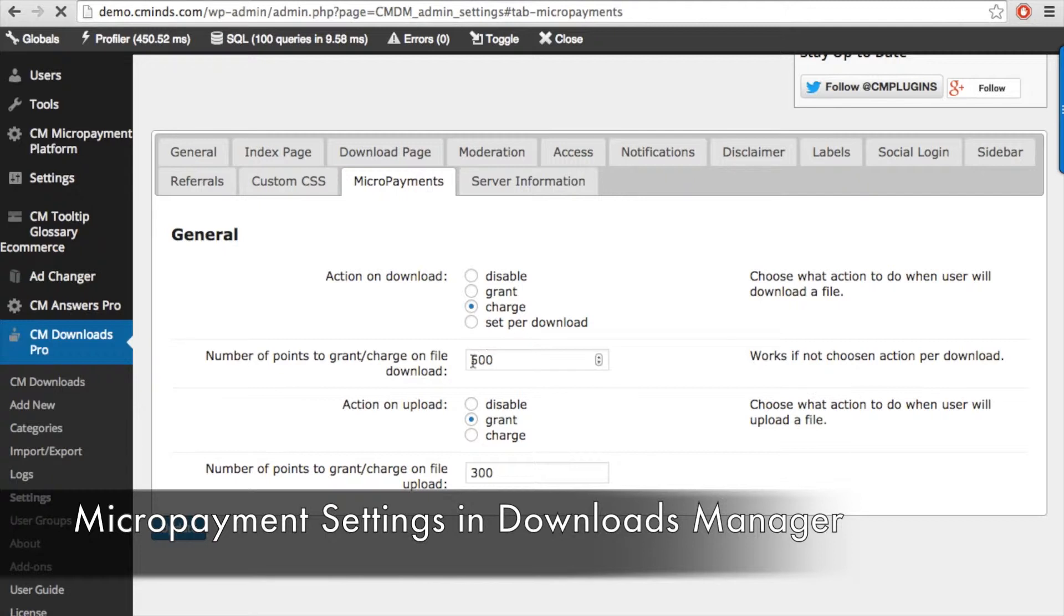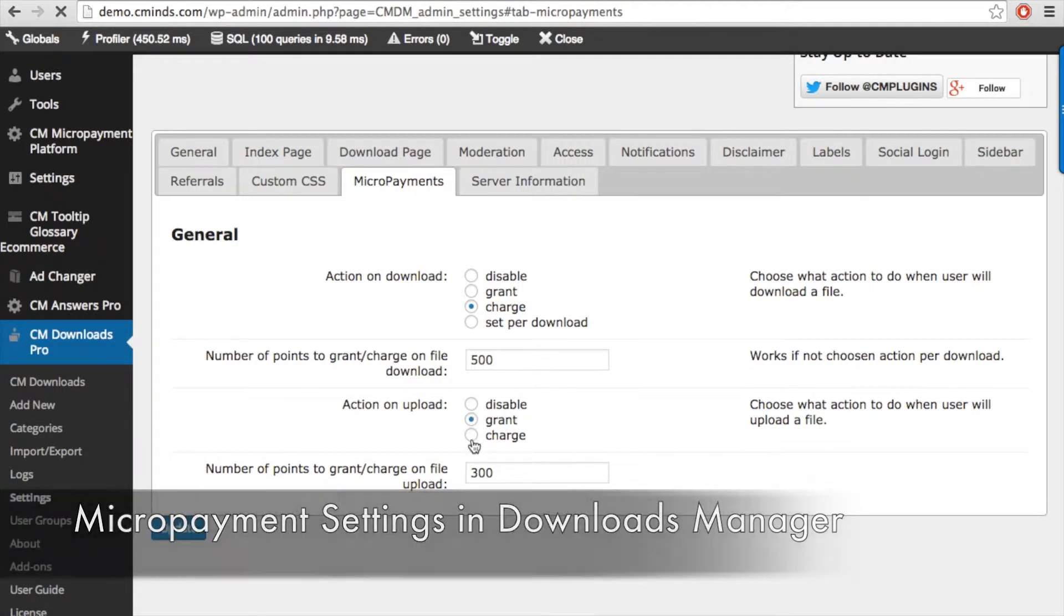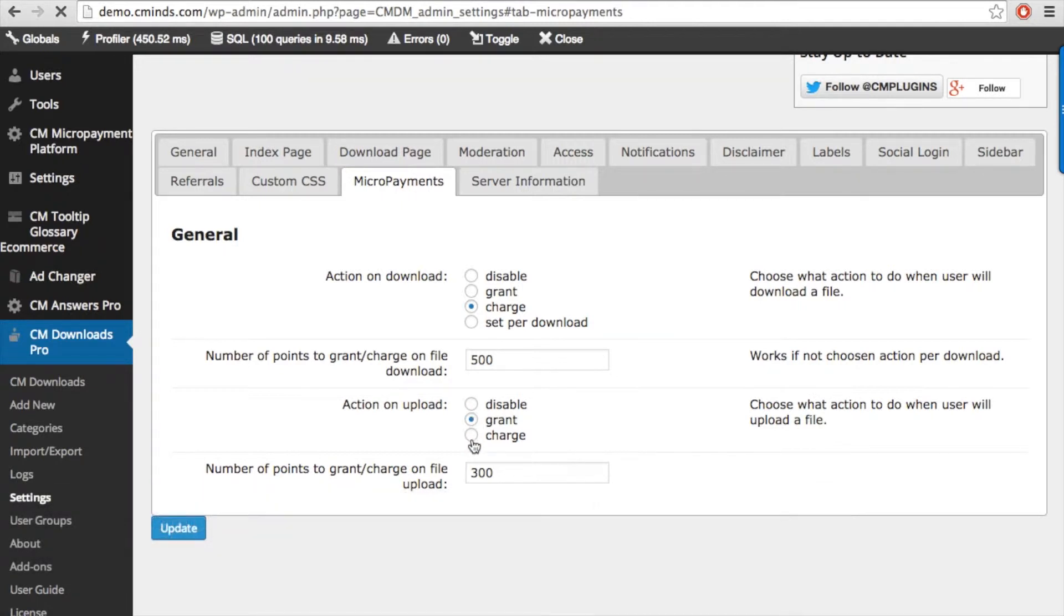Below you can define the default amount of points to be withdrawn or added to the user's wallet. The same settings apply for when a user uploads a file to the download repository, except that you cannot specify a points value for uploads.